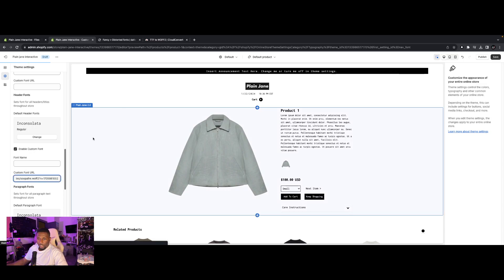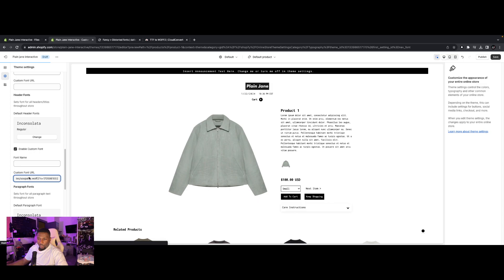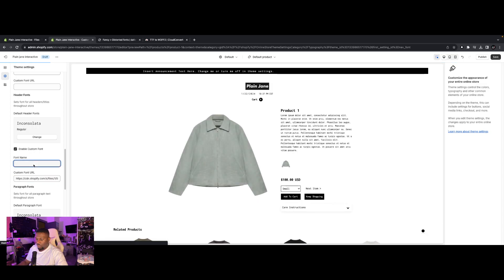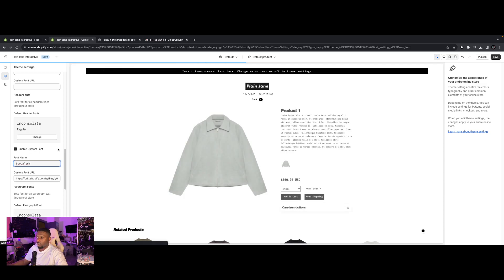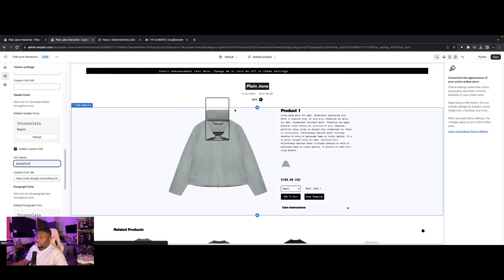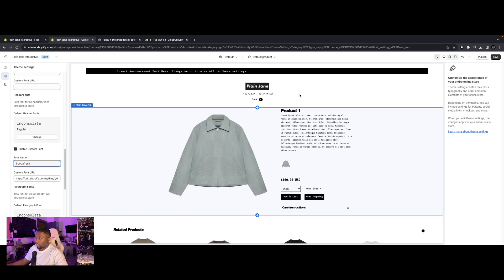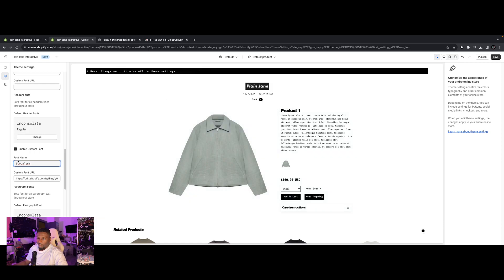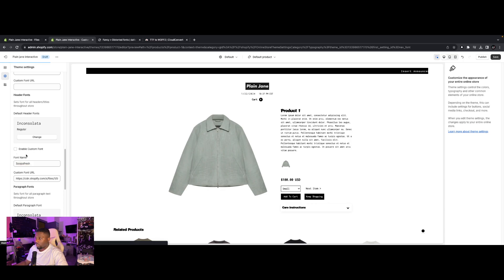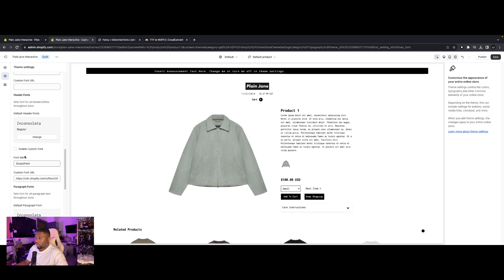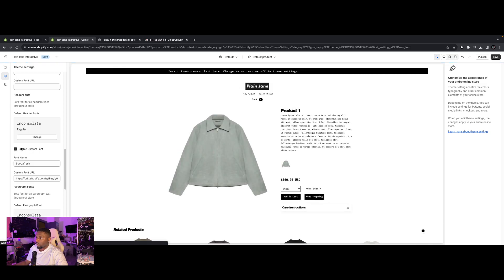And then for custom font URL, we're going to paste that link in right here. And then for font name, we're going to just type the name of the font, just superfresh. And boom, look at that. If you look at product one, it's changed to our superfresh font. If you want to see the before and after, you can just check and uncheck this enable custom font. Before. And now after.